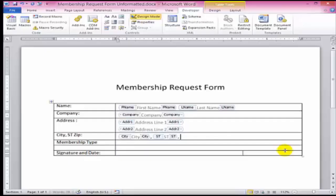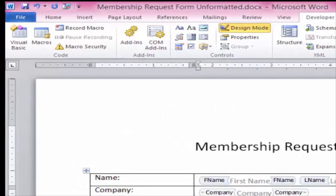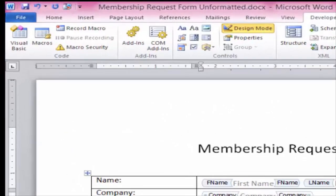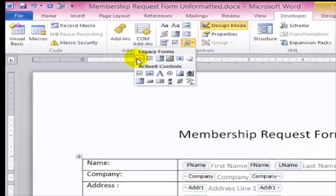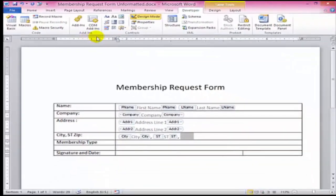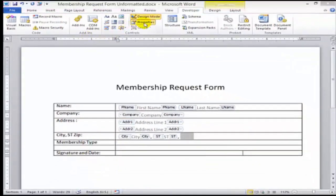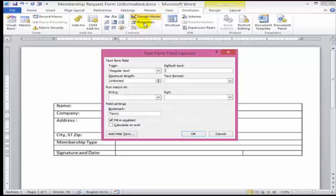You can also use legacy form tools to get more control. We'll do that here for the zip code to limit the number of digits and get it formatted properly.